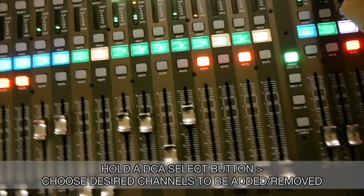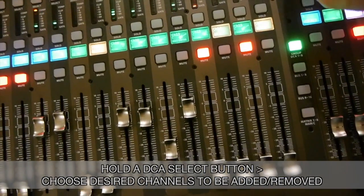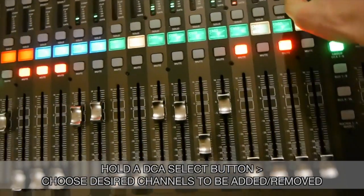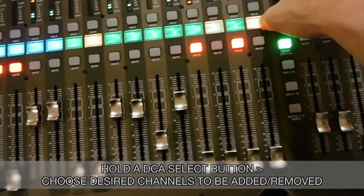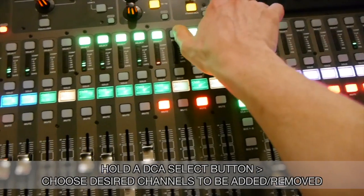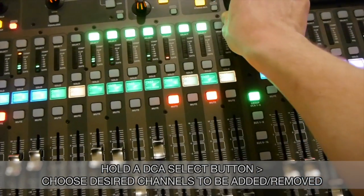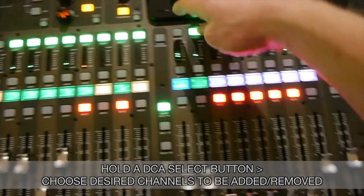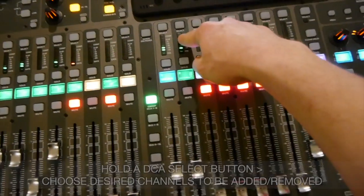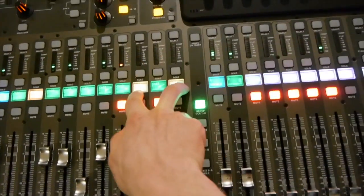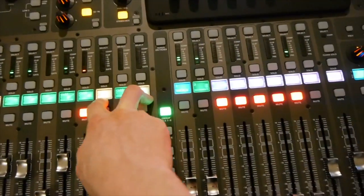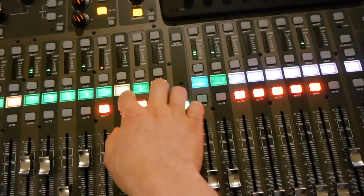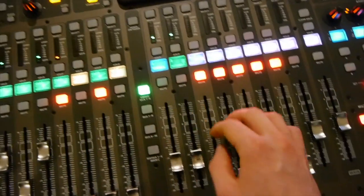So let's say we really want channels 14 and 16 also selected. So I will select these, let go of this button, and now these two channels that were previously not on the DCA group now are.